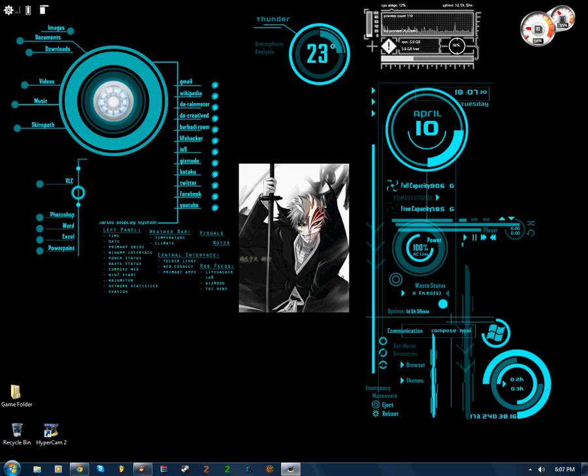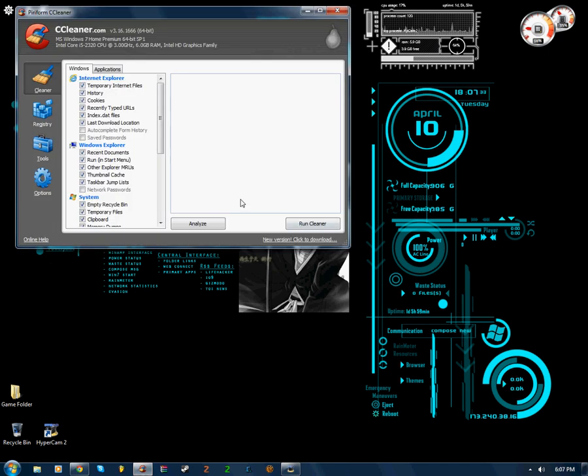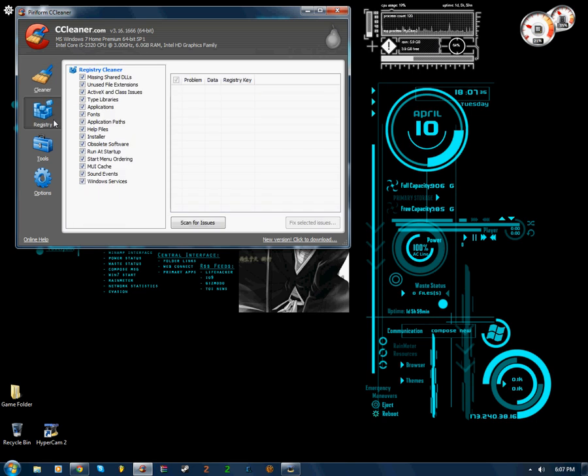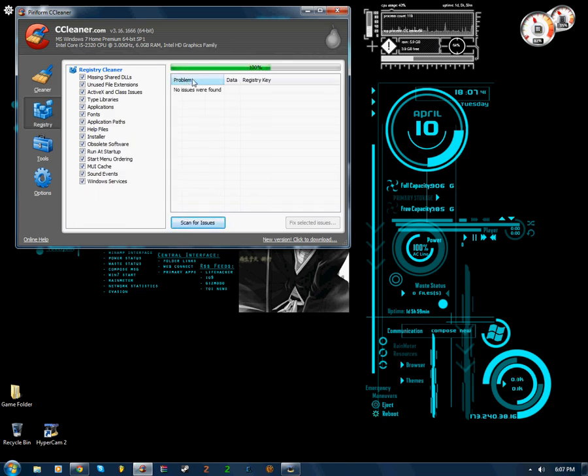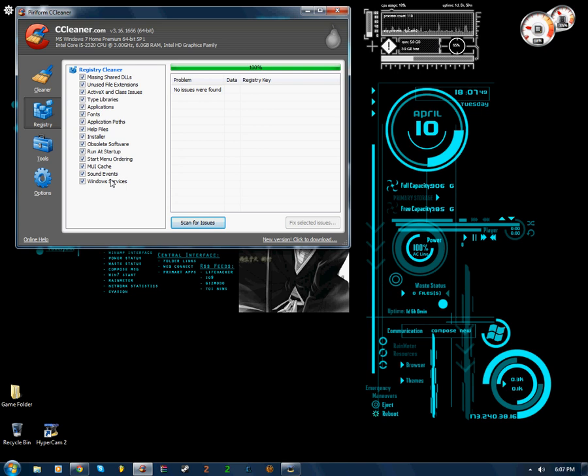So I'm opening CCleaner, yes, and now I'm going to go to Registry, and Scan for Issues. So let's see how many pulls up. Actually no issues were found for me, so my computer is good to go. But anyways, it'll find Windows Services and all these little fun things right here.